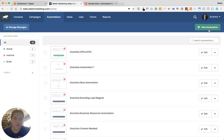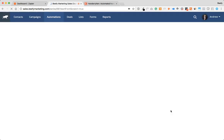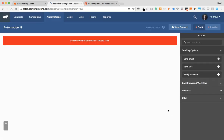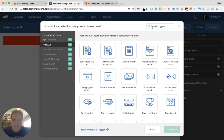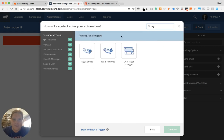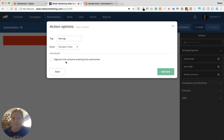I'm going to click New Automation and start from scratch. The first thing it's going to ask you is how somebody is going to enter it. I'm going to say whenever somebody gets a tag, so I'll click 'tag is added' and hit continue. For today's sample, I'm just going to use 'test tag.' I'm going to copy that so I have it here, set it to run multiple times, and click Add Start.